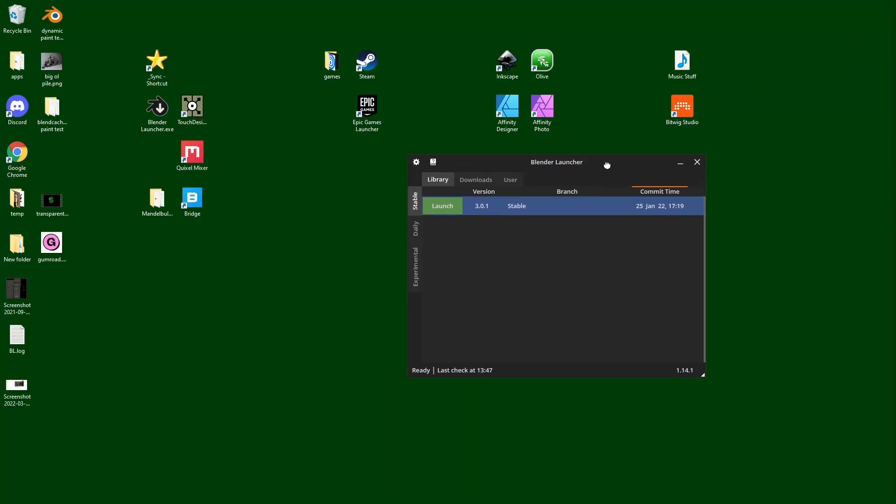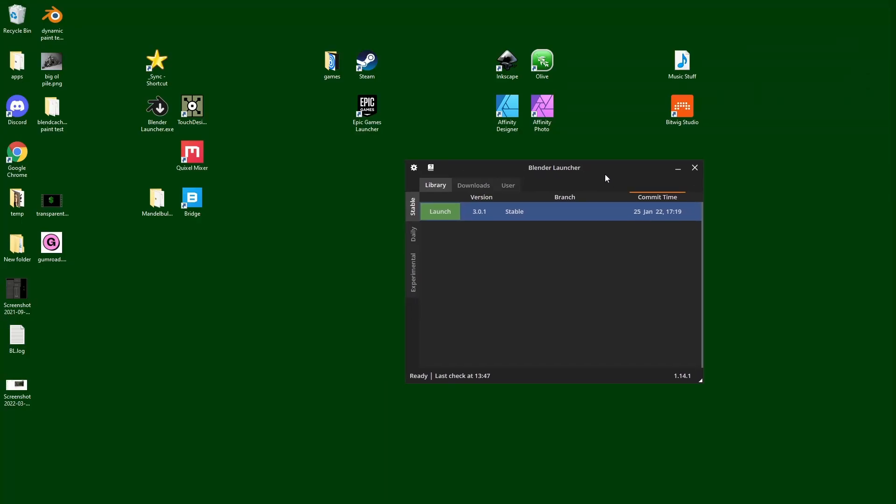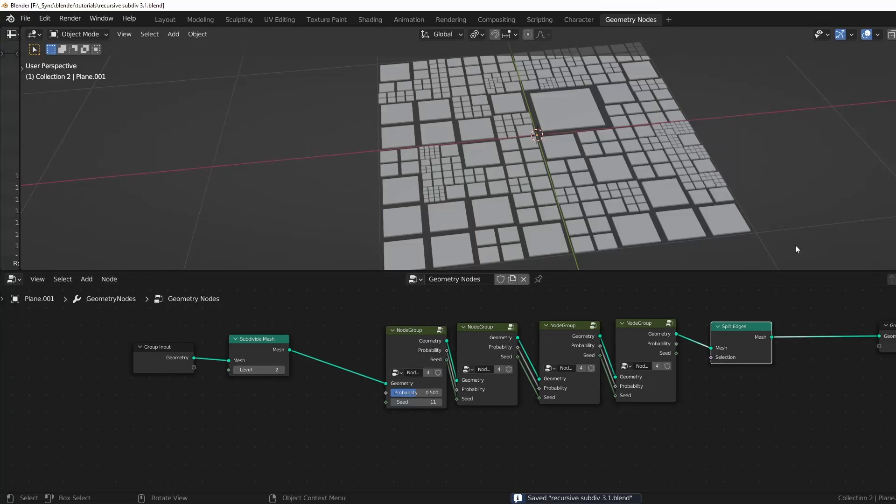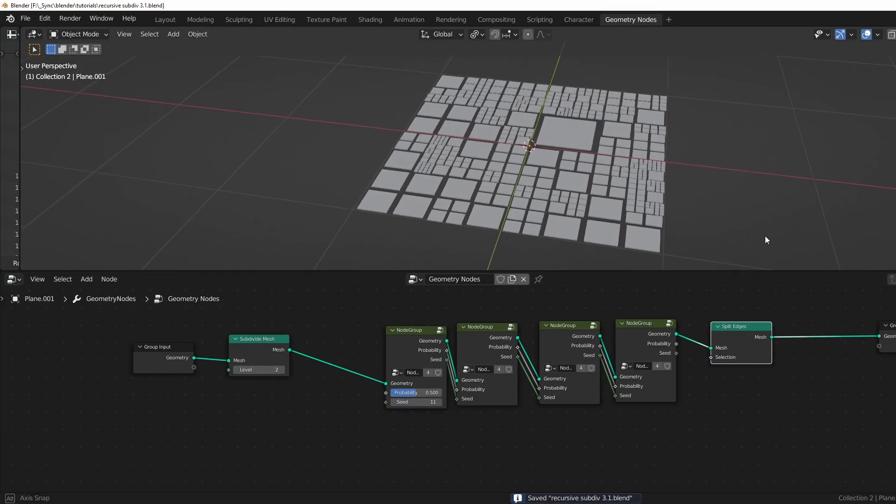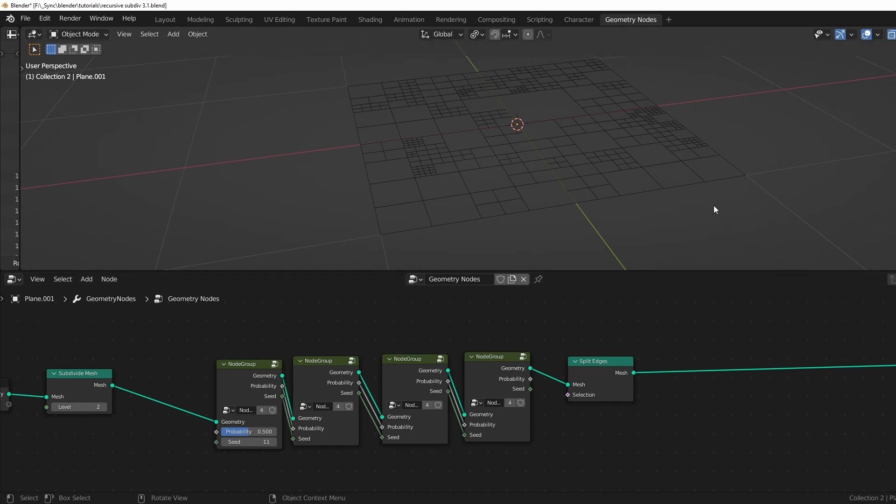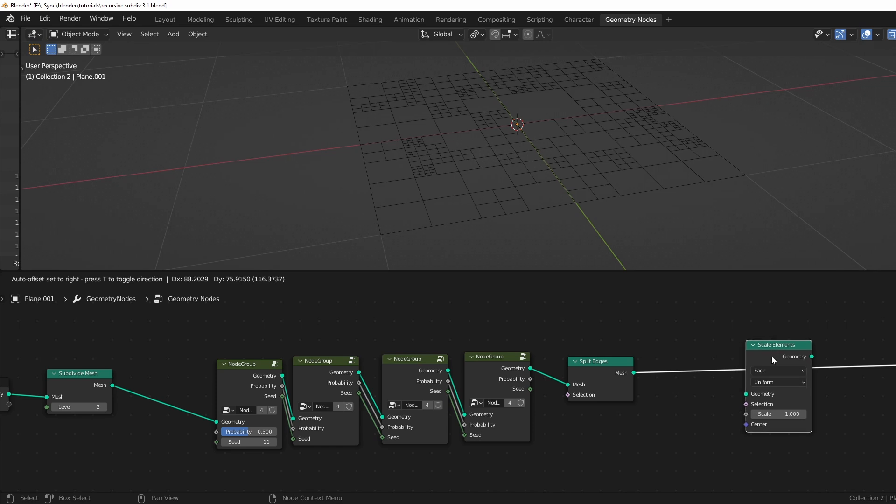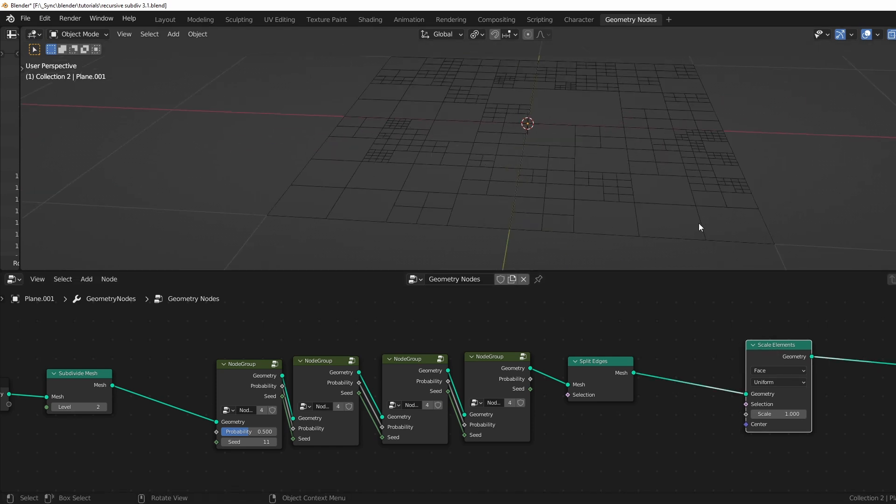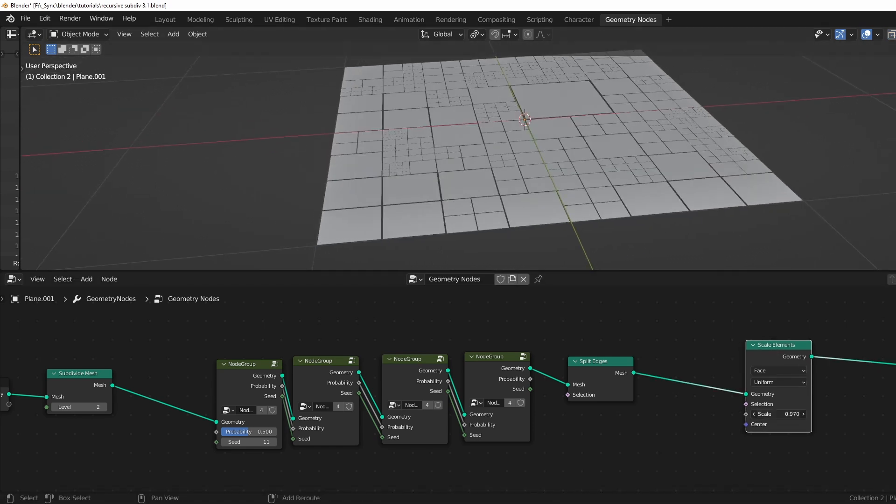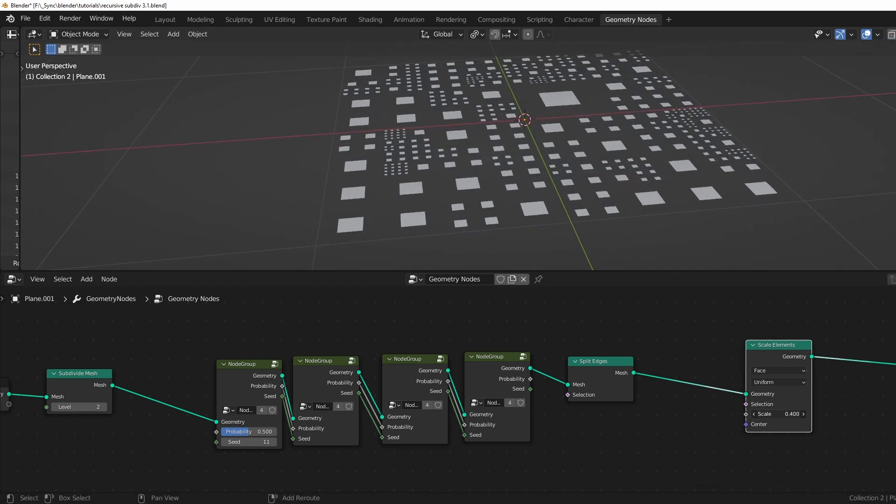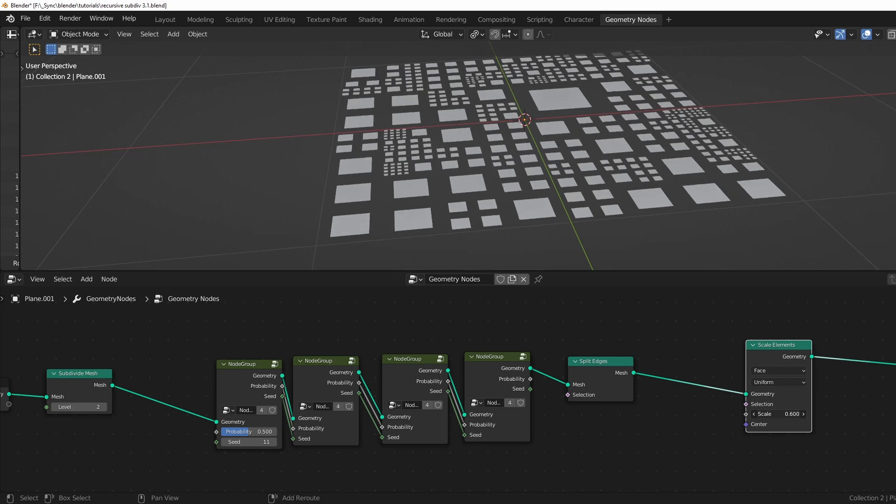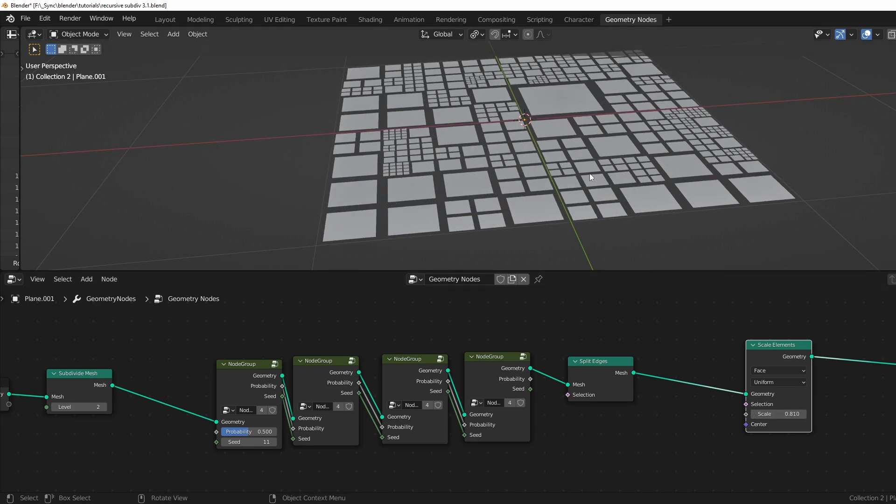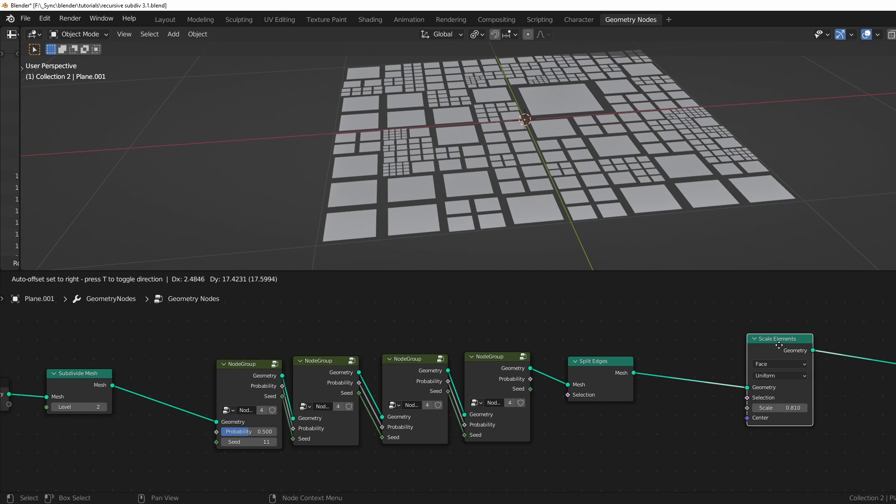So I like to use this Blender launcher. I'll put a link to it in the description. It just helps you manage a bunch of different versions of Blender, and I use it a lot. Okay, so now we're in the 3.1 beta. So the first thing we need for our sci-fi grid is a scale elements right here. And this will allow us to scale each of our faces down however far we want. And this is why I said that the video I made about scaling faces is a little outdated, because even though it still does work, there's a much easier way now. You can just use this one node.